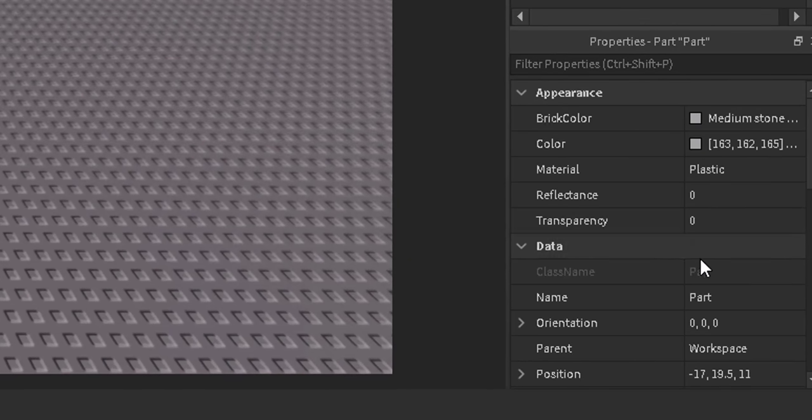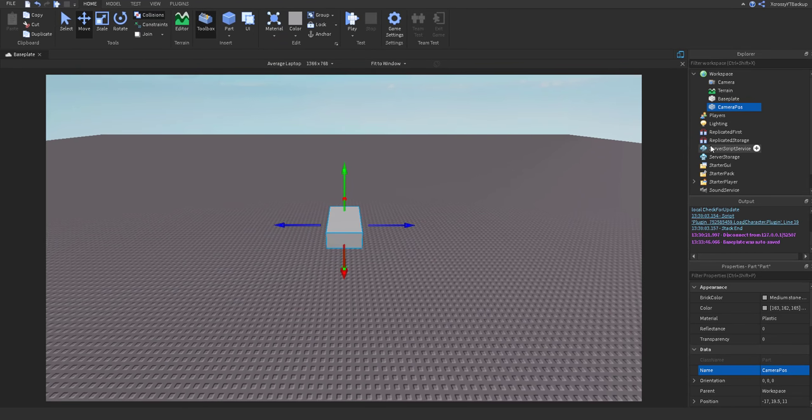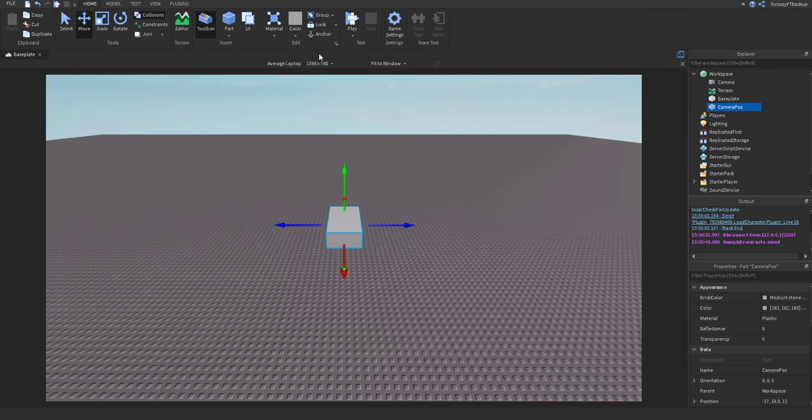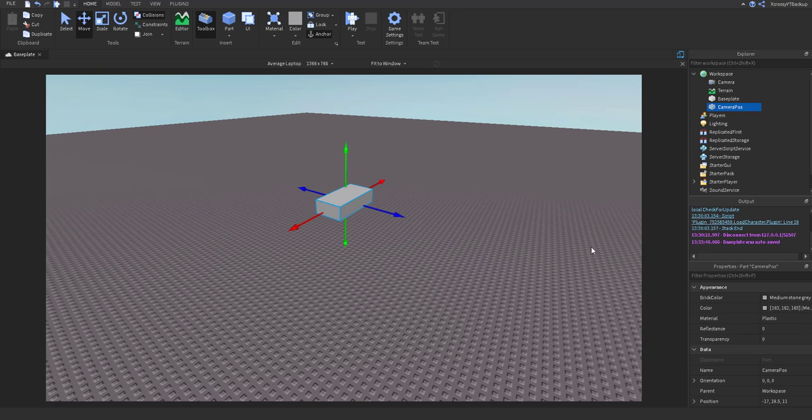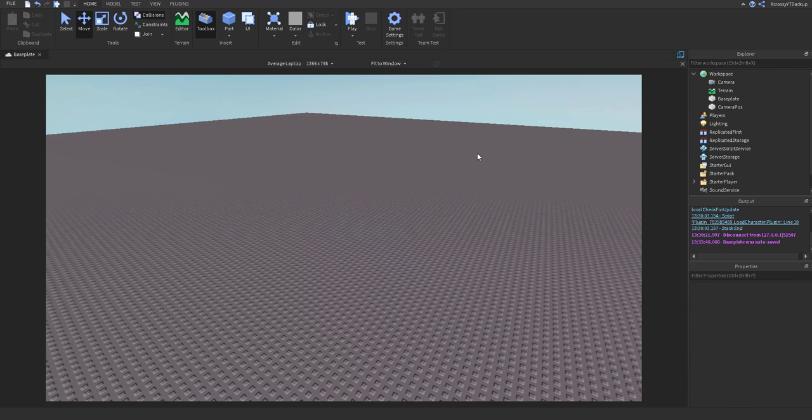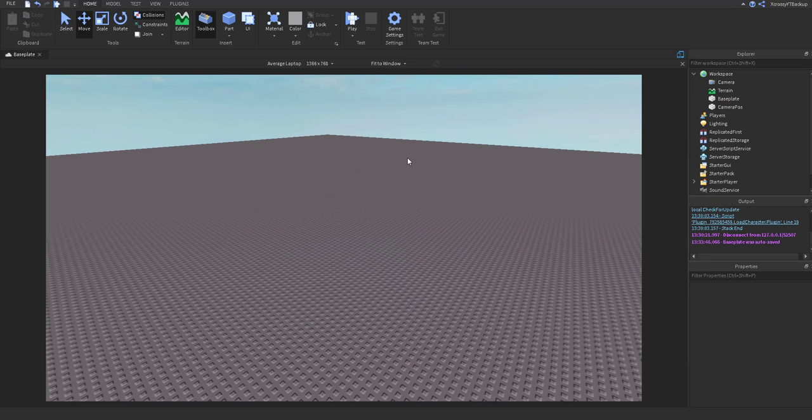Now what we want to do is we want to go and name this part Camera POS. Now that we've got the camera, make sure it's anchored so it won't fall. And if you want, you can go ahead and set the transparency to 1 so other players can't see it when they're actually playing the game.